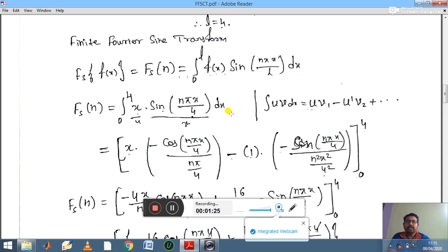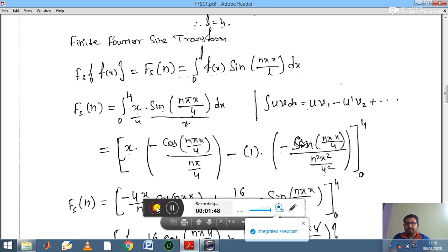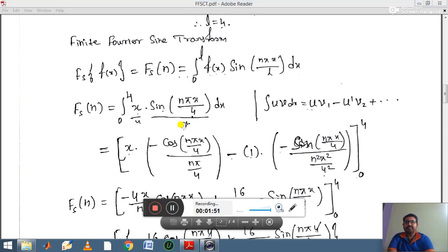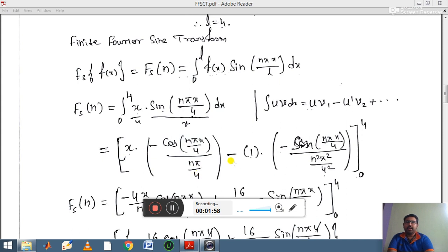Apply the integration by parts formula: ∫u·v dx = u·v₁ − u'·v₂ + ... Here u = x and v = sin(nπx/4). The first function remains as is; integrating sin(nπx/4) gives −cos(nπx/4) divided by (nπ/4). Then the differentiation of x is 1, and integrating −cos(nπx/4) gives −sin(nπx/4) divided by (n²π²/16).